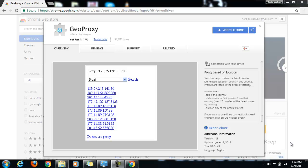Hello guys, this is Rahul here and today I'm going to show you how to use Geo Proxy. Geo Proxy is an extension to Google Chrome and it's a proxy based on location.